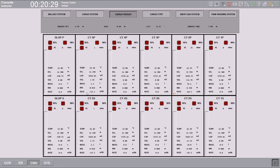Now we can see that cargo appears in five port and five starboard. You can also see the rate of loading in the two wing and five wing tanks — the rate has increased. For the slope port and starboard tanks, the rate remains zero. We continue controlling the trim, forward draft, and aft draft.